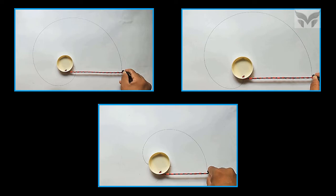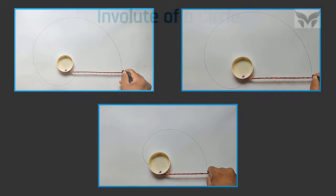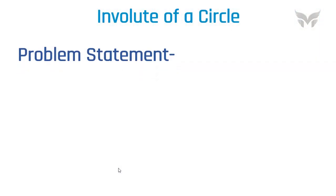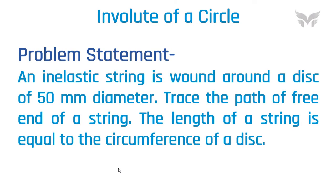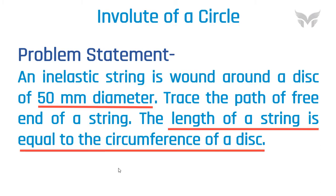Alright, now let's solve a problem on an involute. The problem statement is an inelastic string is wound around a disc of a 50 mm diameter. Trace the path of free end of a string. The length of a string is equal to the circumference of a disc.